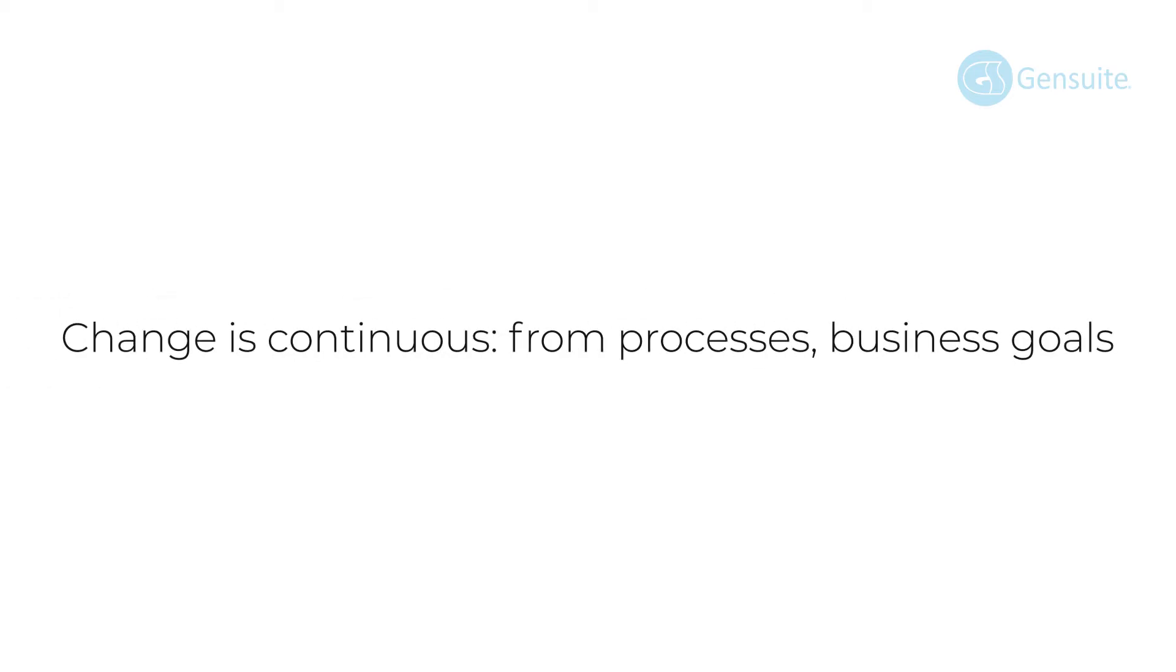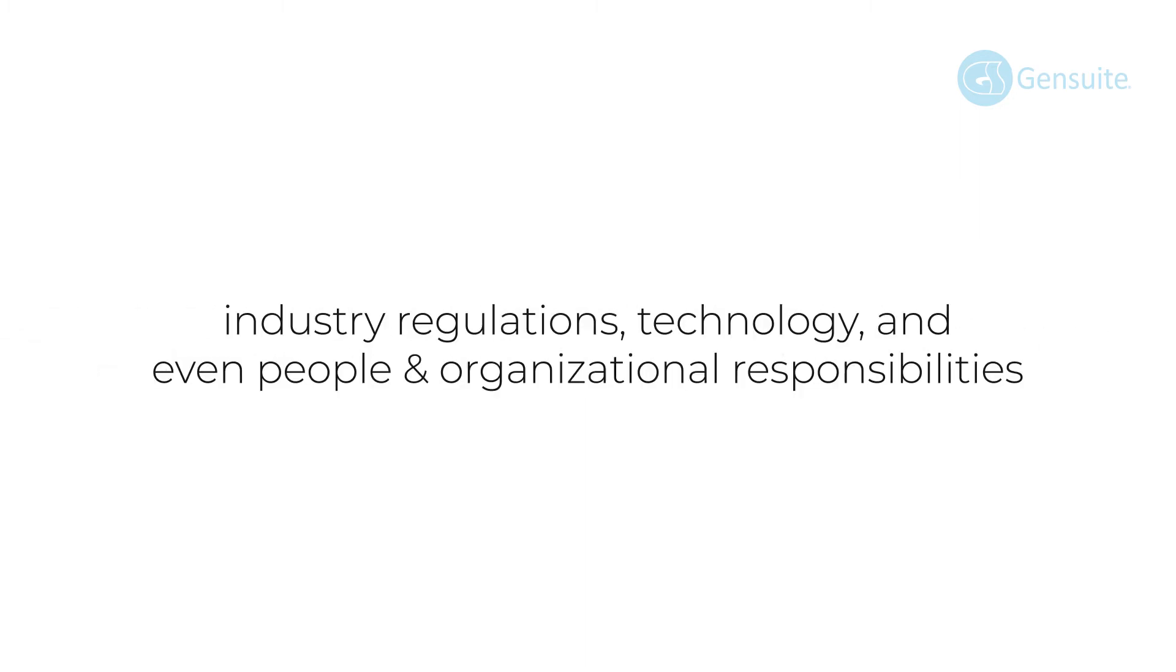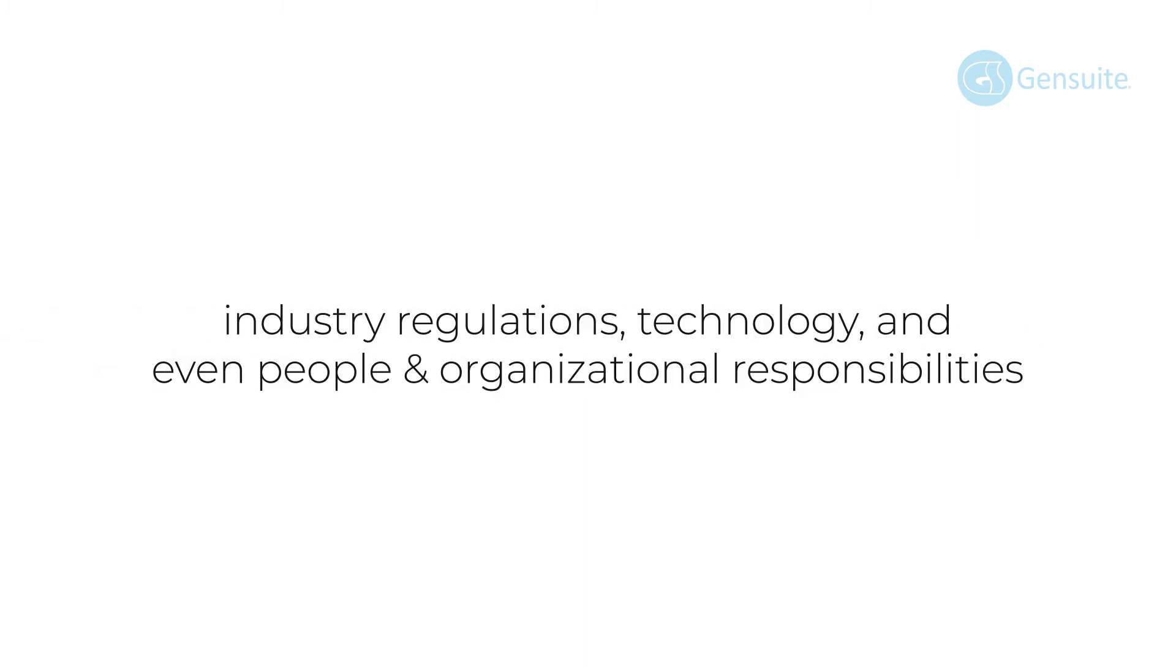Change is continuous. From processes, business goals, industry regulations, technology, and even people and organizational responsibilities, the implementation of a new process or other change can bring potential hazards.